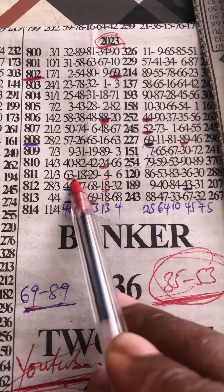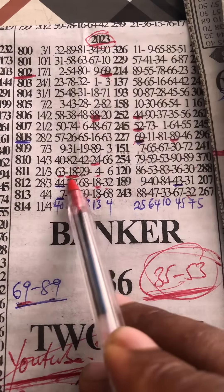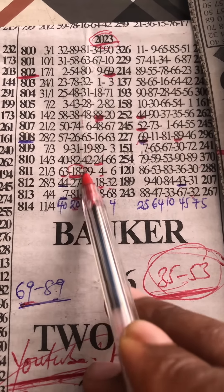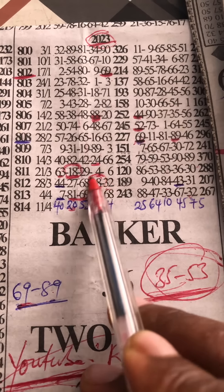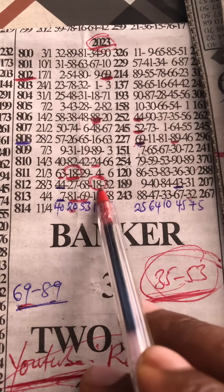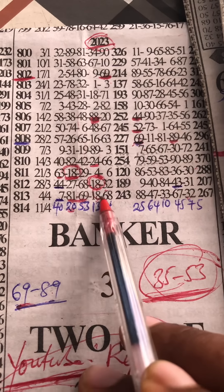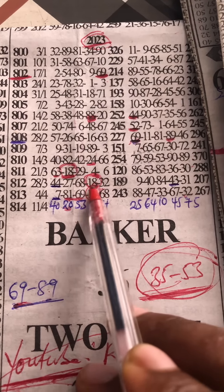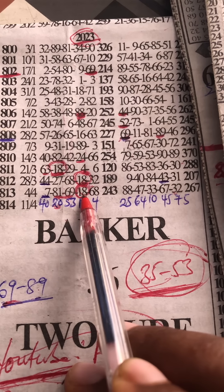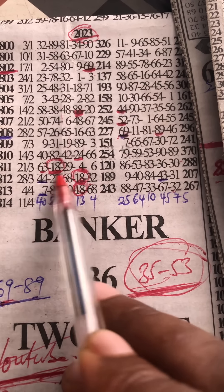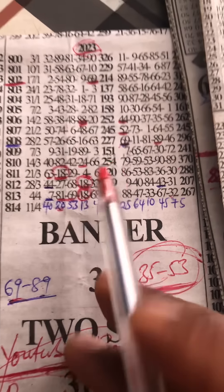You see how tricky the game is - 18, 18, 18, this one to drop 81, 18, 18, 18.